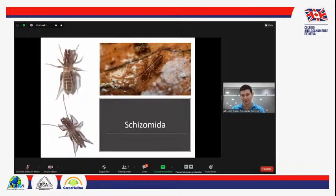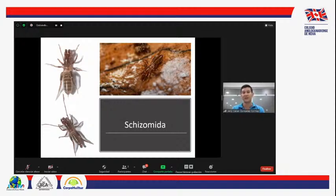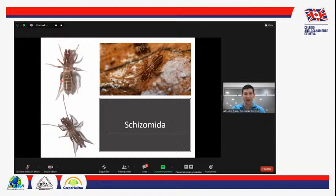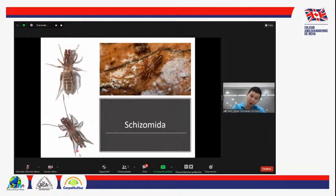Ahora tenemos los esquizómidos, un grupo un poco más grande y más estudiado. No existe reporte oficial para el departamento del Huila, pero nosotros hemos encontrado esquizómidos en Neiva, en Oporapa Huila, en La Plata Huila y en otros municipios. Todos han sido nuevas especies para la ciencia en proceso de descripción. El flagelo del macho es mucho más complejo que el de la hembra, el cual es como un palito. El flagelo tiene formas diferentes en las diferentes especies.